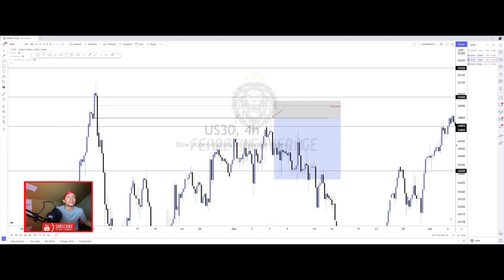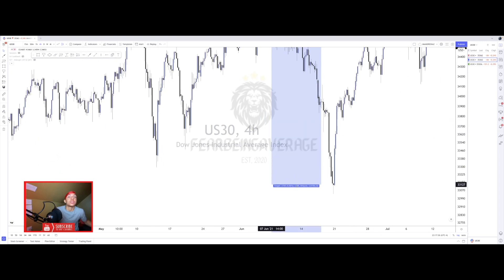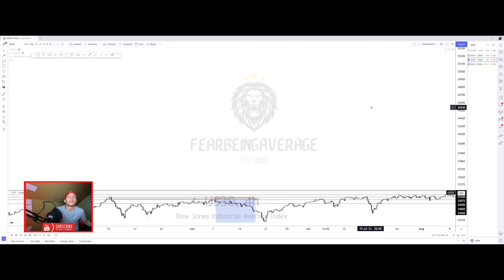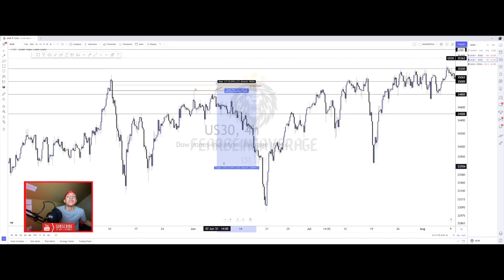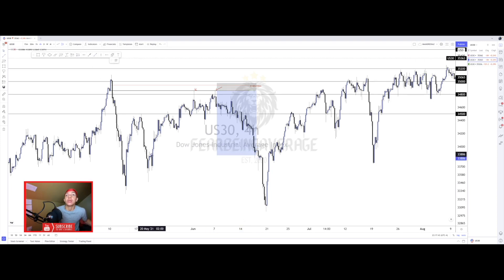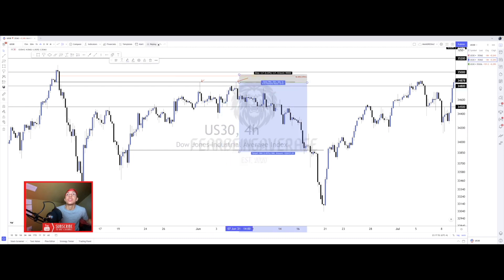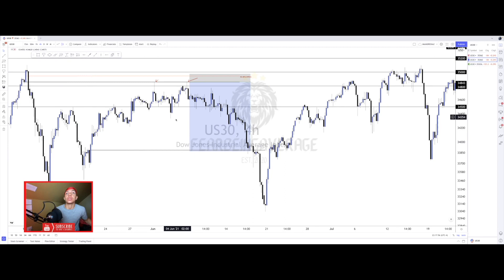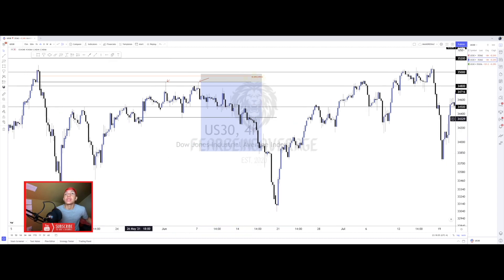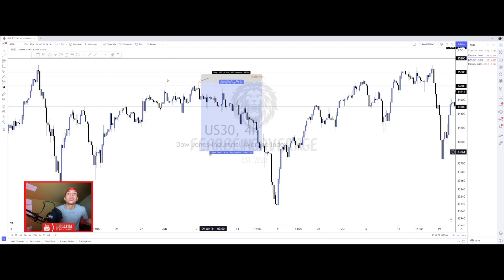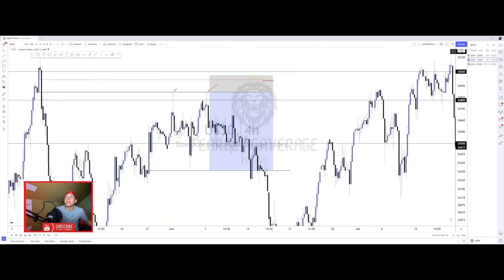If you traded these by themselves with a stop somewhere above the 50% of this order block — this is the higher time frame trade so you'll need a higher time frame stop — look at the potential you could have caught with this move. This is a potential one to fifteen. Even if you held just to this order block right here — the last down candle before this push up that broke the highs — that's a one to eight. And if you got out even earlier at this order block, that would have been a potential one to four.